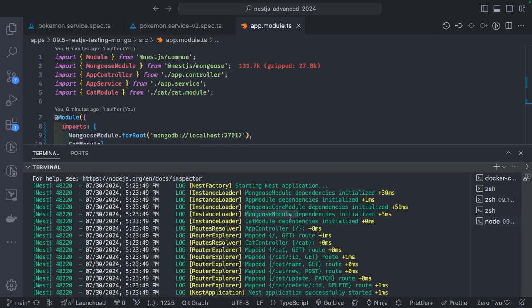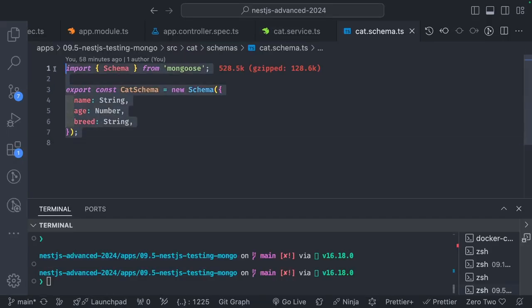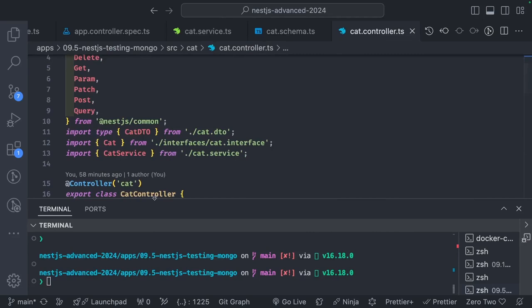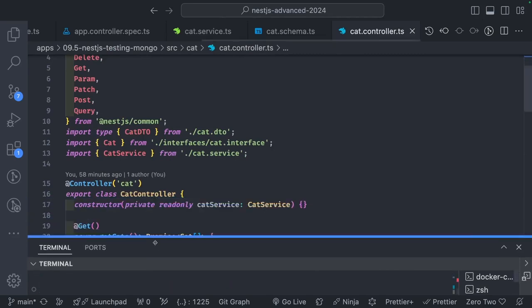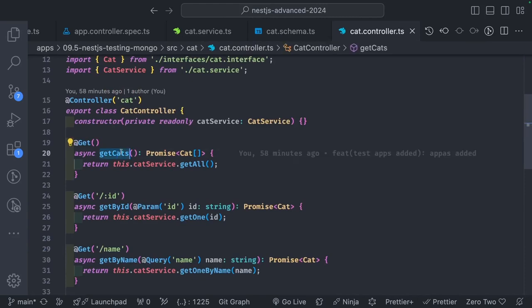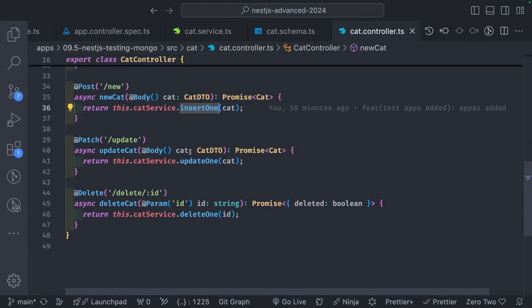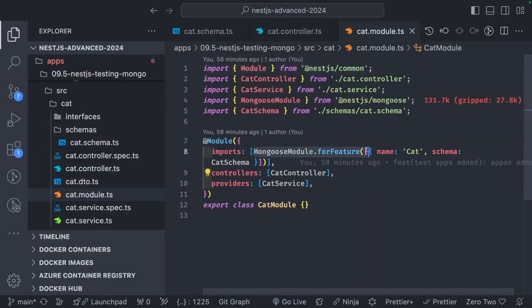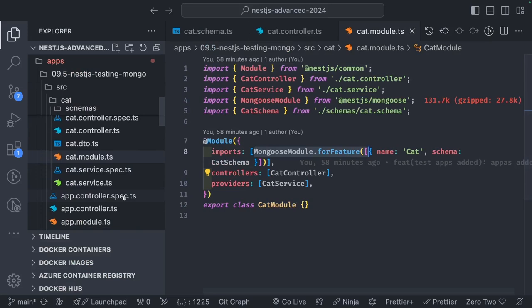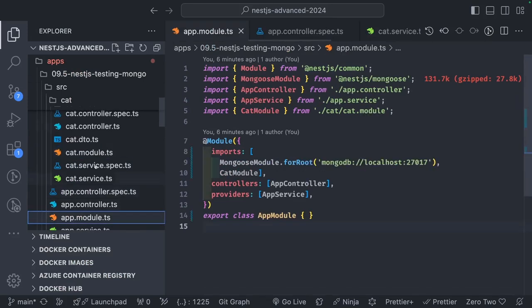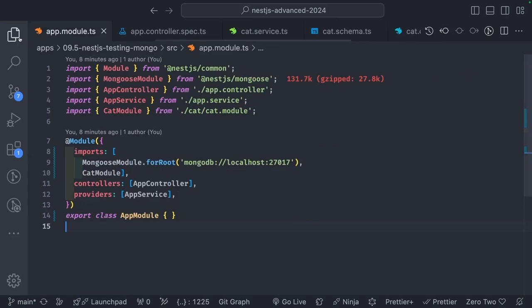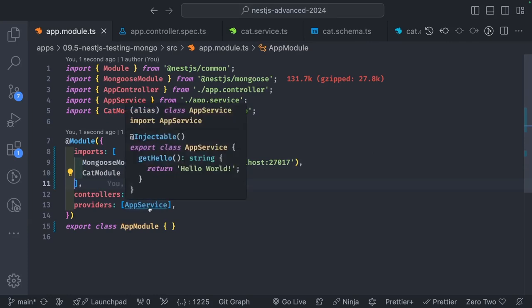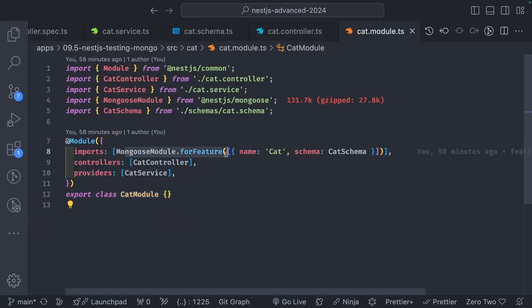The application really works - these are just a Cat controller and services. Let's try to write test cases for our service. Here we are doing all these methods: insert one, update one, delete one, find, get all. The controller is using this service. This is how we provide MongooseModule.forFeature at the module level, and at the root module we use MongooseModule.forRoot providing the MongoDB URI.